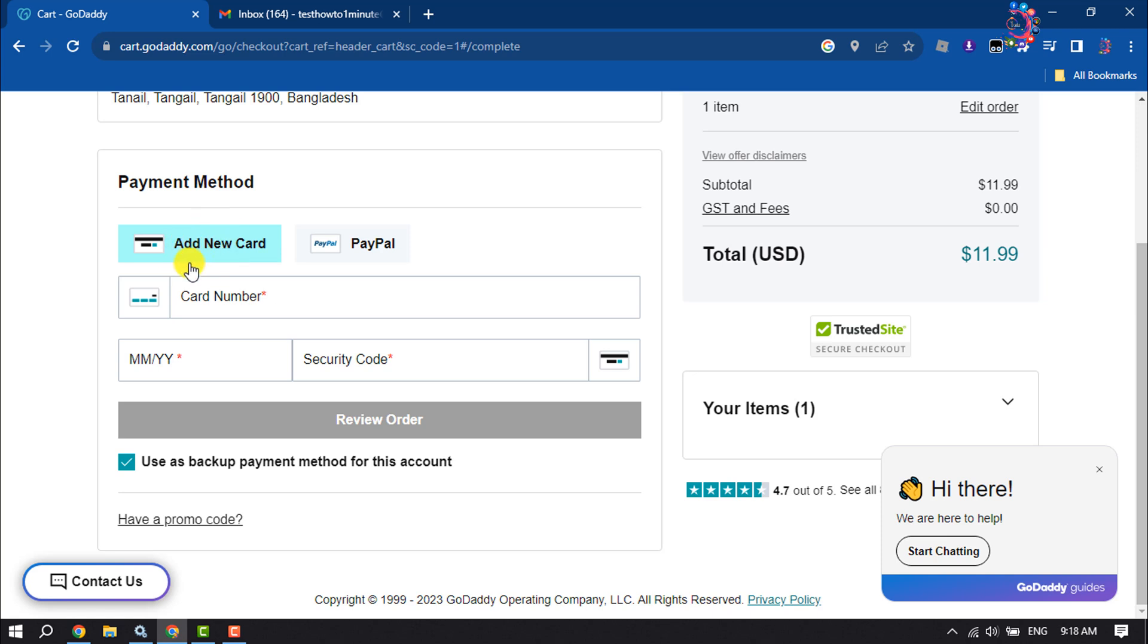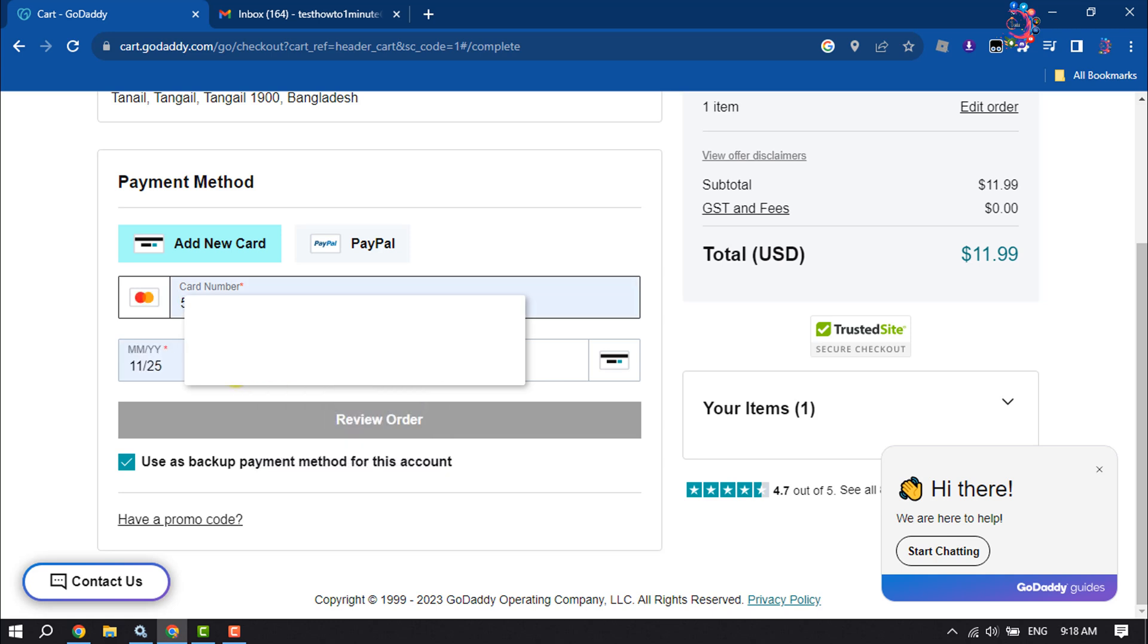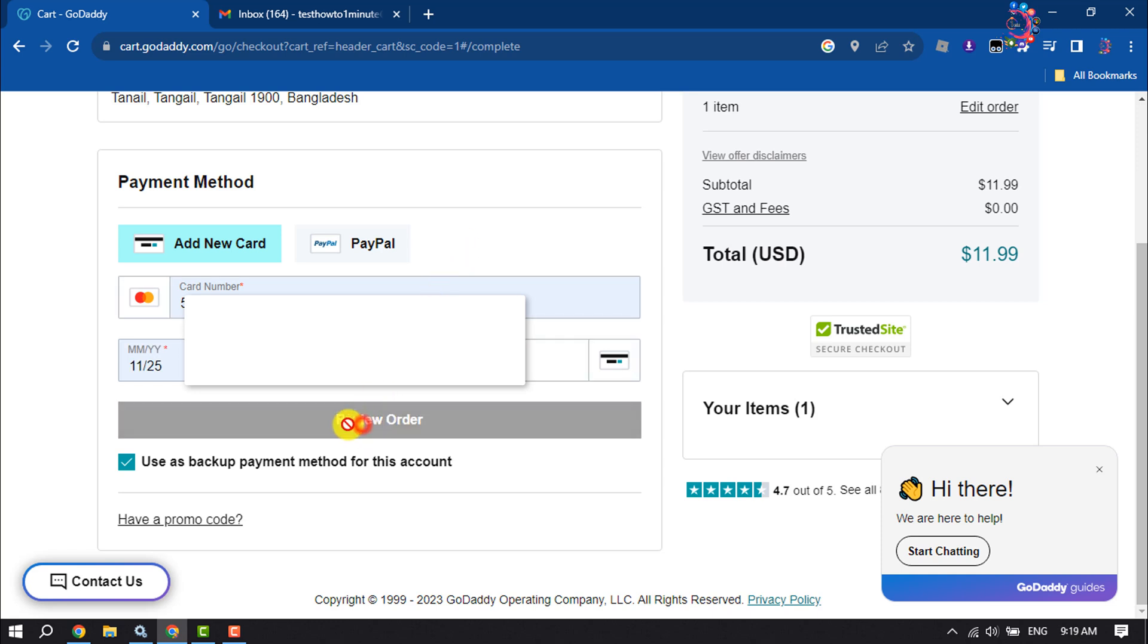I'm selecting Add New Card and entering my card number here. Put your card information and click on Review Order.